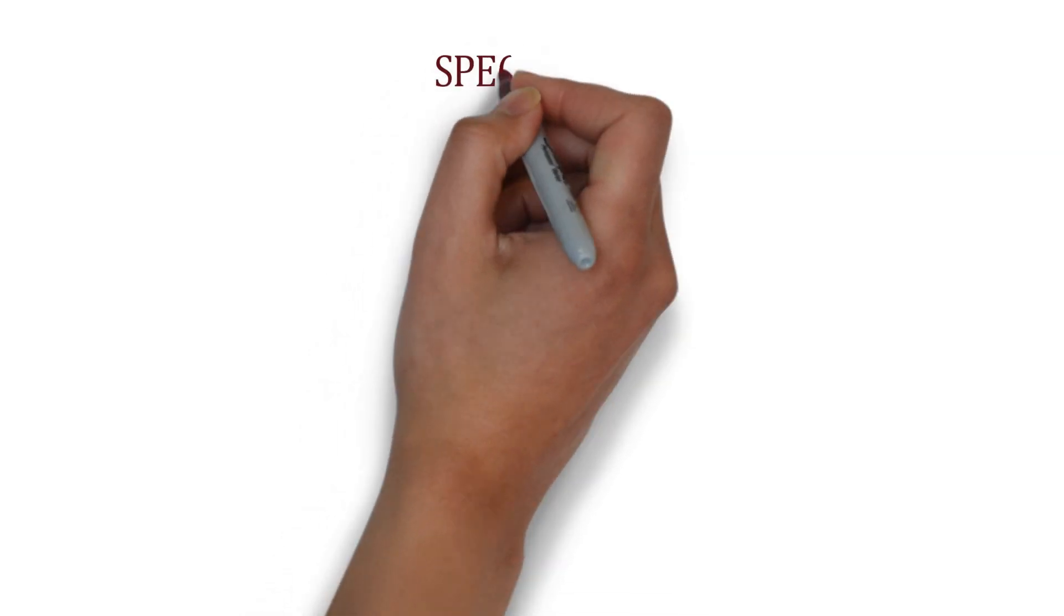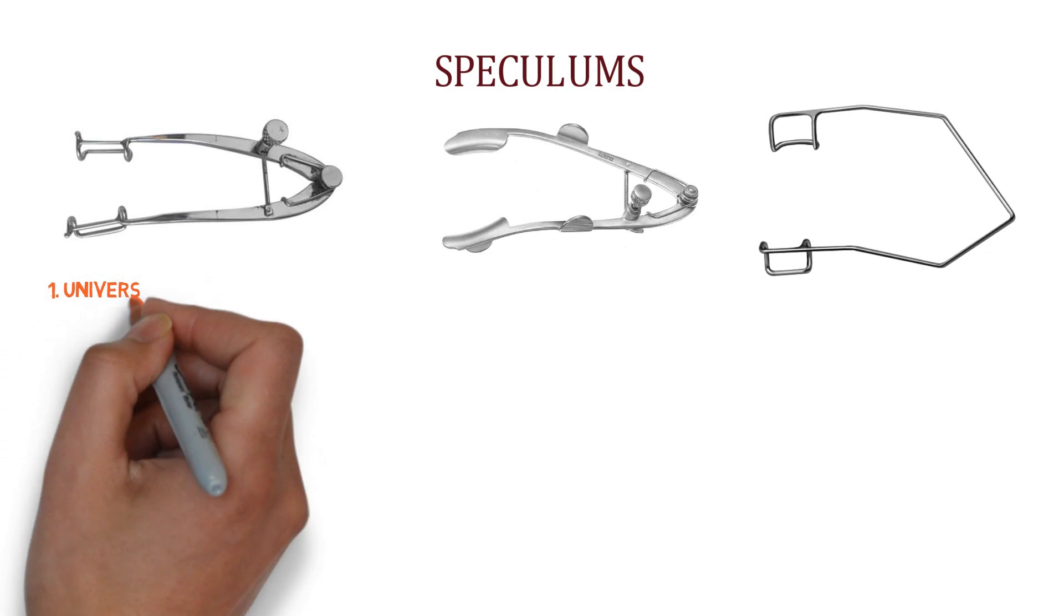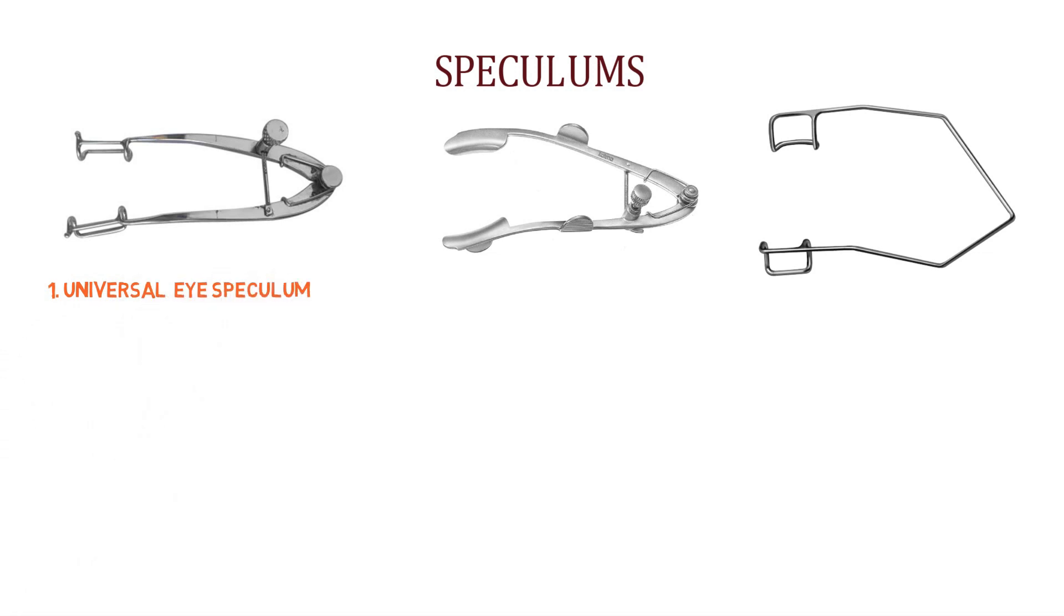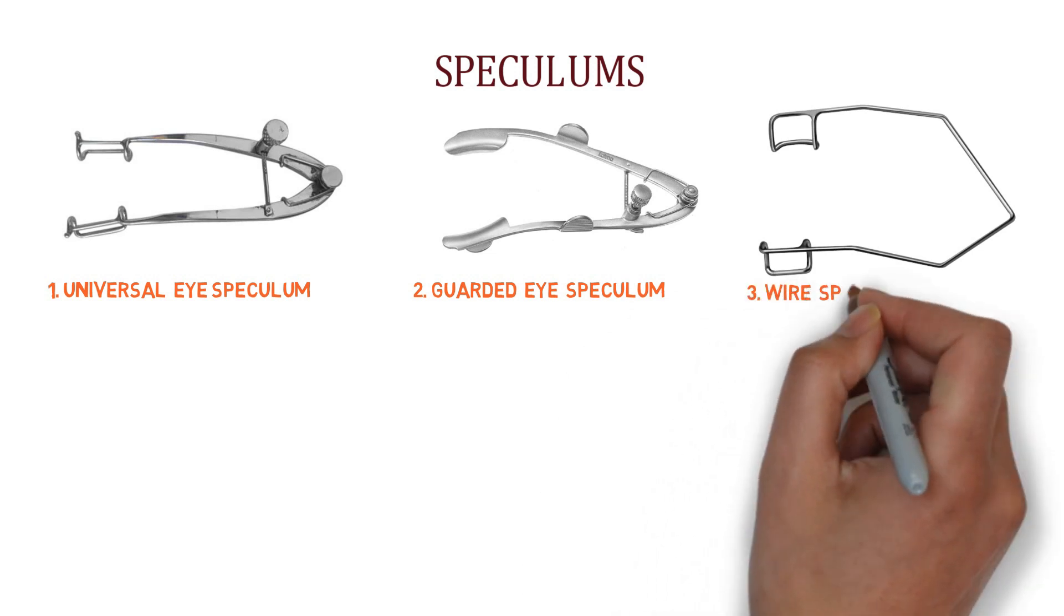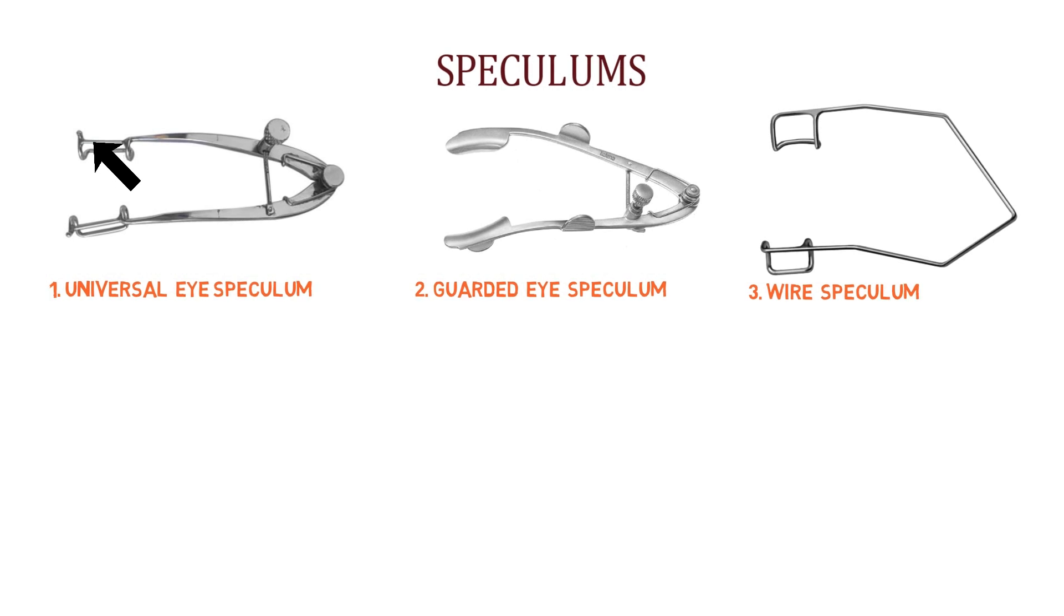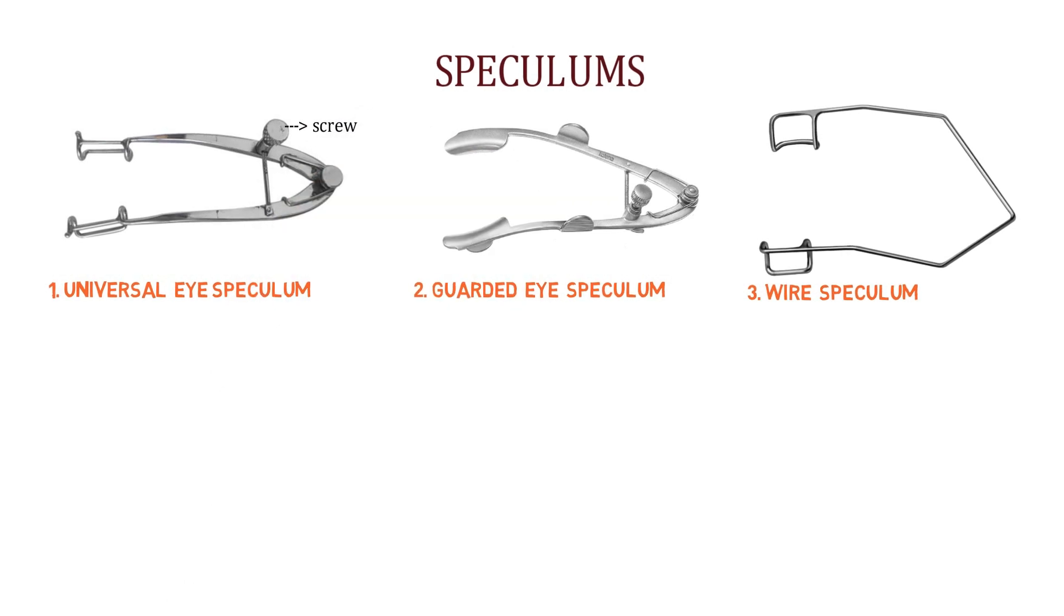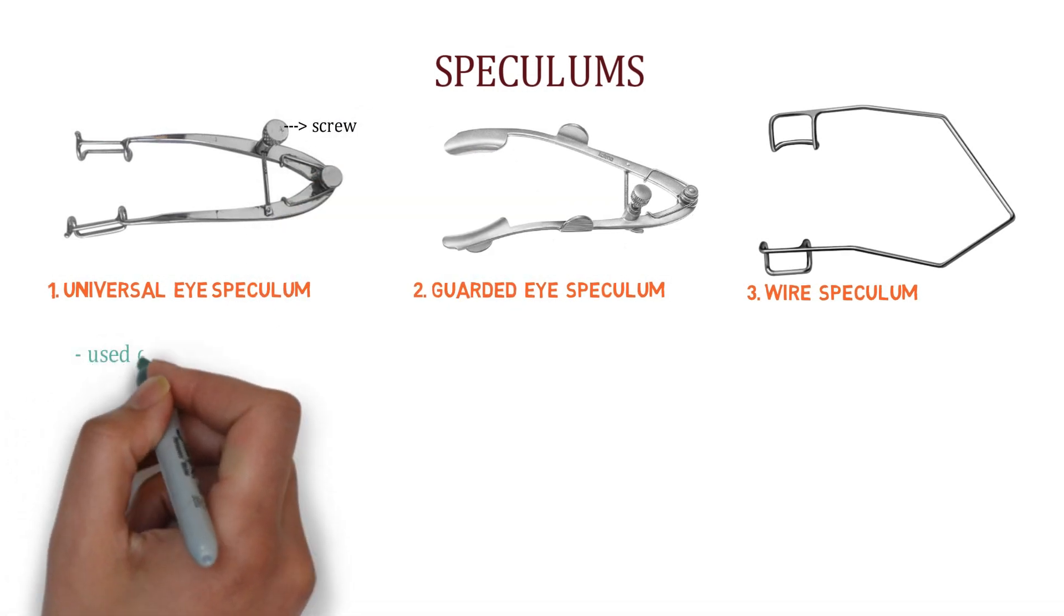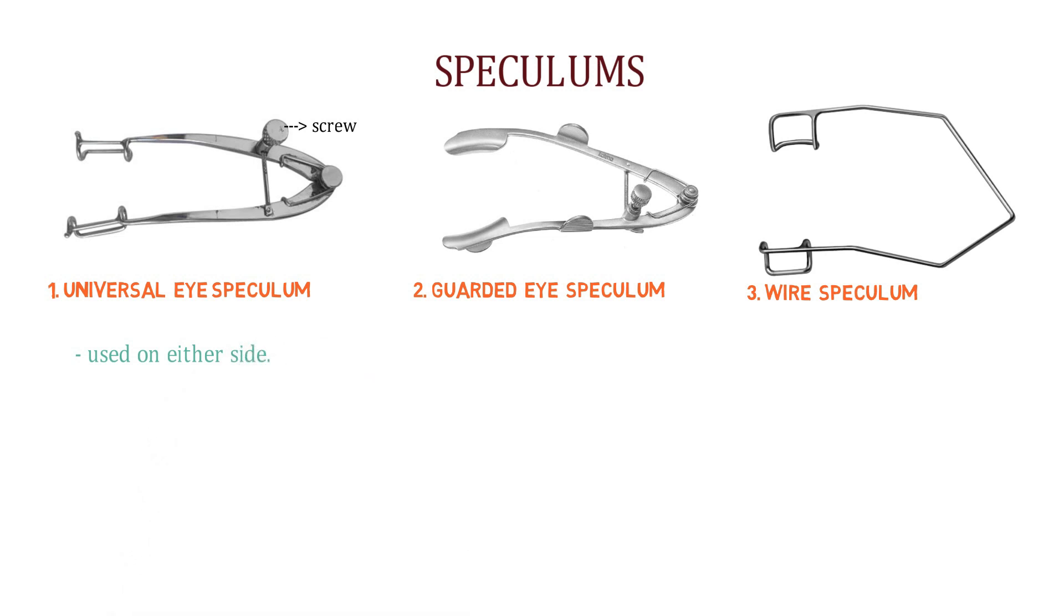Let's talk about the eye speculum. So we have three types of speculums. First one, this is second one and this is third one. So this is universal eye speculum. This is guarded eye speculum and this is wire speculum. How can we identify this speculum? Look over here. It has a spring and two limbs and a screw to adjust the limbs. And it is called universal eye speculum because it can be used on either sides. This means it can be used on left eye or right eye.